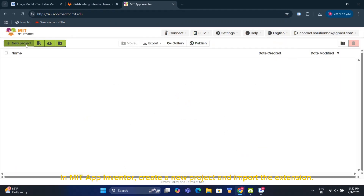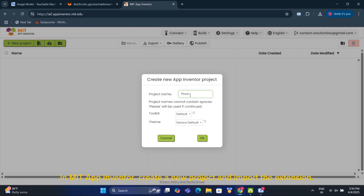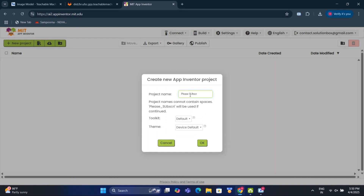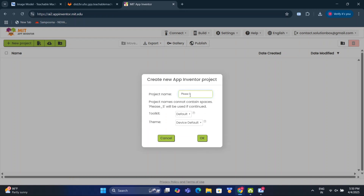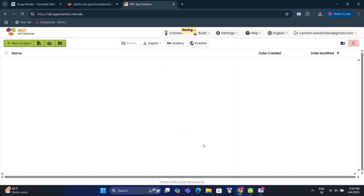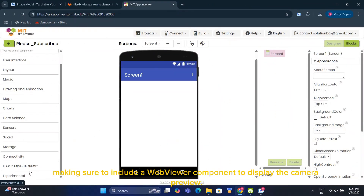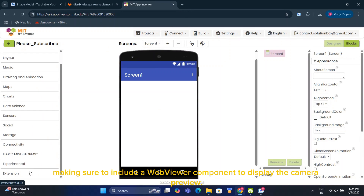In MIT App Inventor, create a new project and import the extension. Design your app, making sure to include a WebViewer component to display the camera preview.